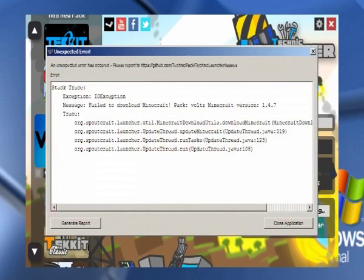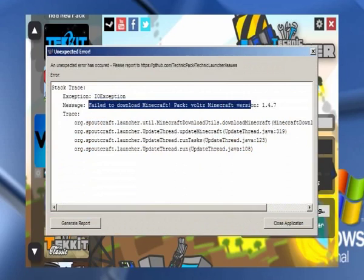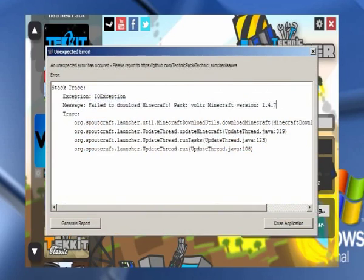Unable to download Minecraft pack Voltz with Minecraft version 1.4.7. Now, I advise you to keep the version here. Not advise, I need you actually. I need you to keep the Minecraft version.